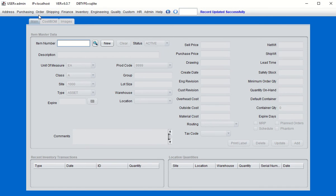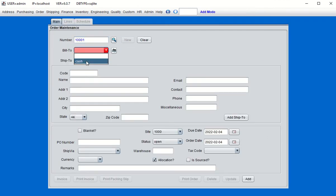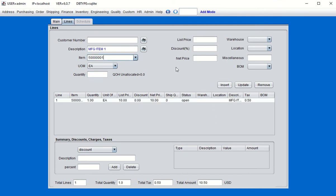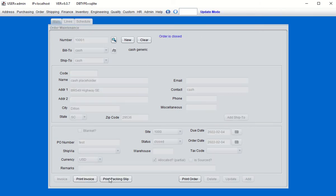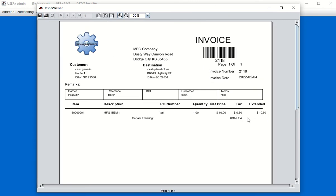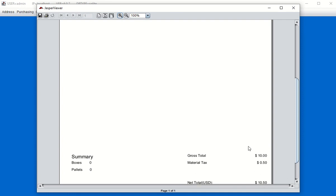Now let's simulate an order and invoice it to show the tax applied. In Order Maintenance, click New, choose customer 'test,' and ship that item with a quantity of one at a selling price of ten dollars. Click Insert. It will automatically apply whatever material tax codes are associated with the item — you'll see 50 cents here, which is five percent of ten dollars. Click Add, invoice that order, and in the invoice print you'll see the material tax displayed at the item level with a summary of 50 cents.